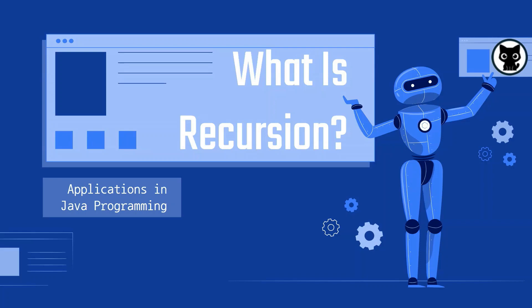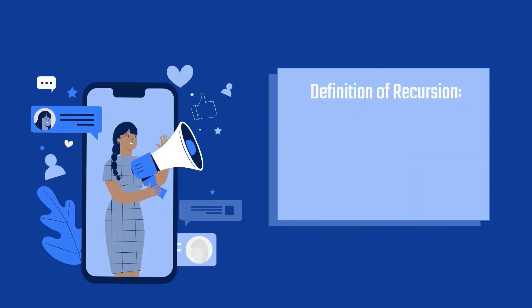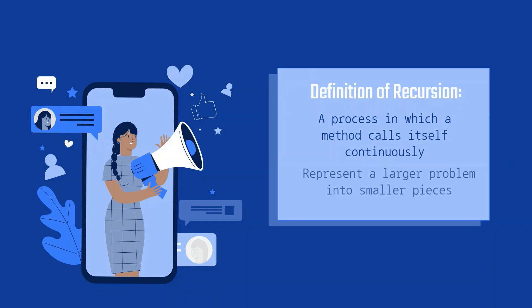First, let's understand what recursion is. Recursion in Java is when a function calls itself directly or indirectly continuously. A method in Java that calls itself is called a recursive method. The idea is to represent our problems in terms of one or more smaller problems and add one or more base conditions that stop the recursion.